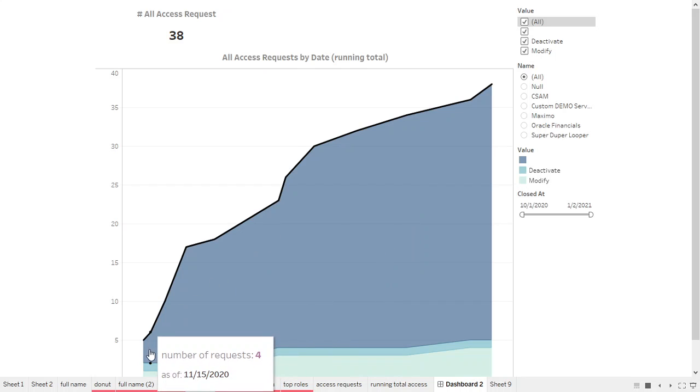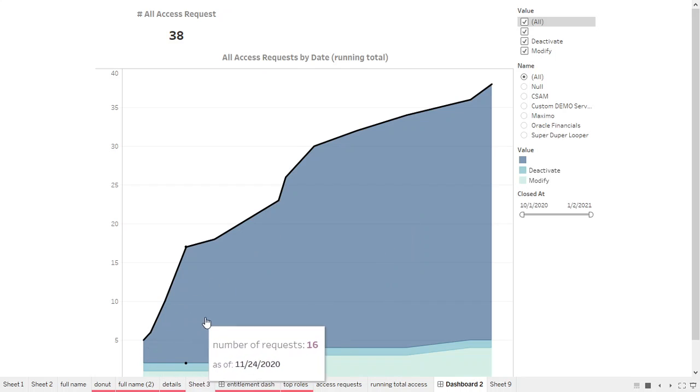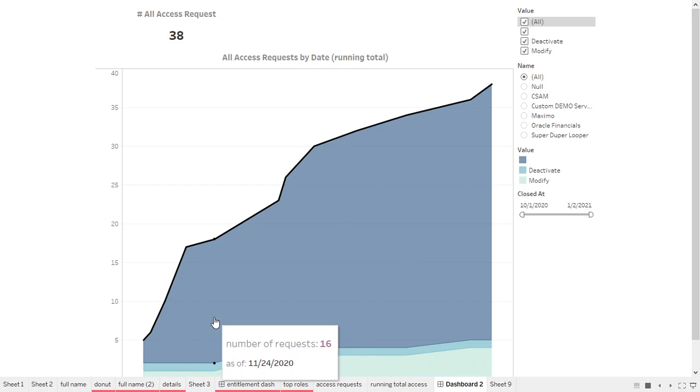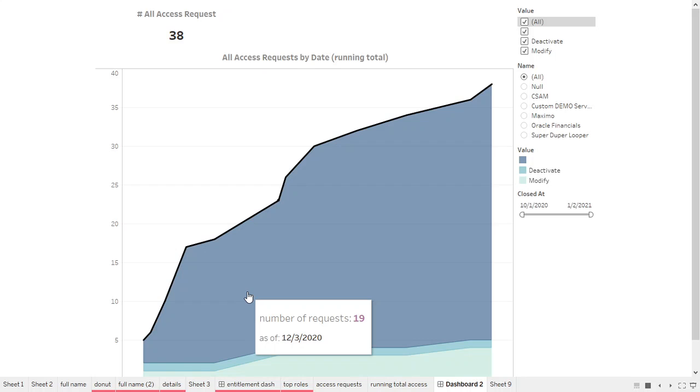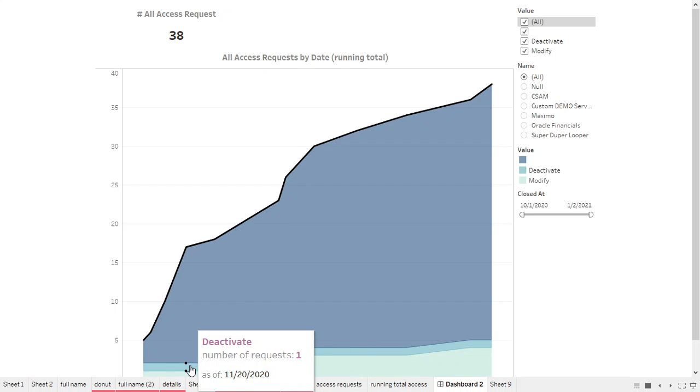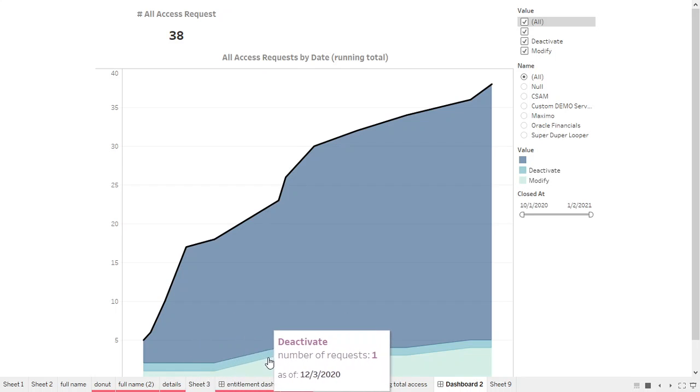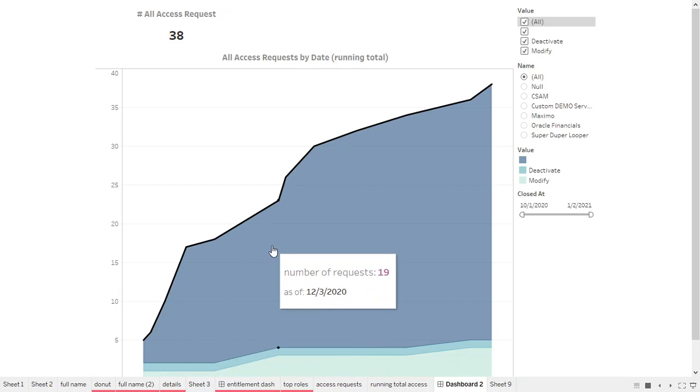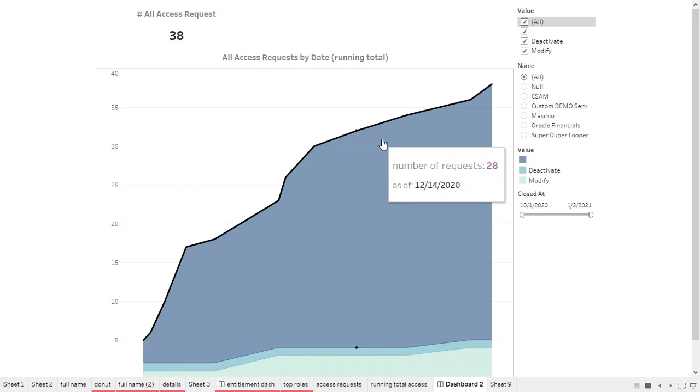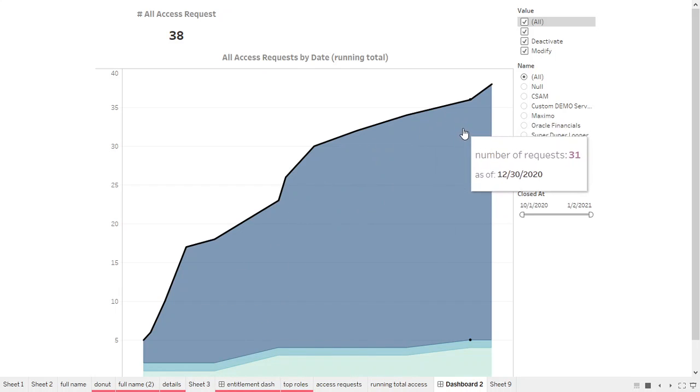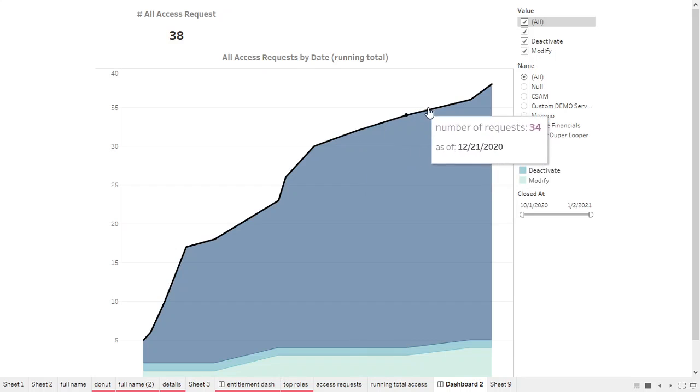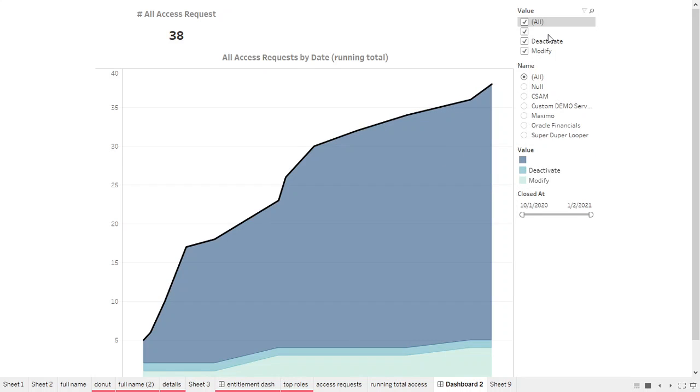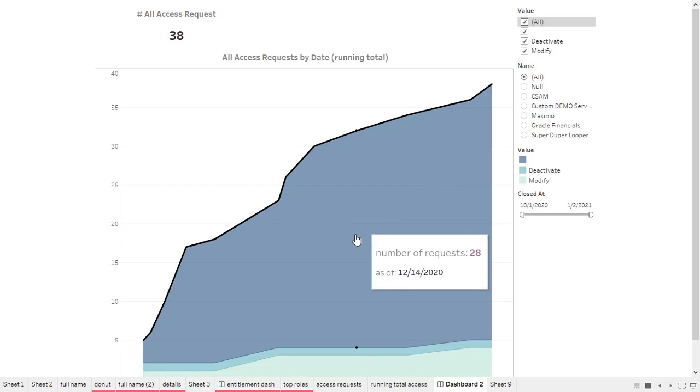One showing created requests or null in this case. We could look at deactivated, deactivation requests or modify requests. You could see over time, obviously, the new created requests increase. We have the ability to search, filter and look by service offering, by value of type of access request.